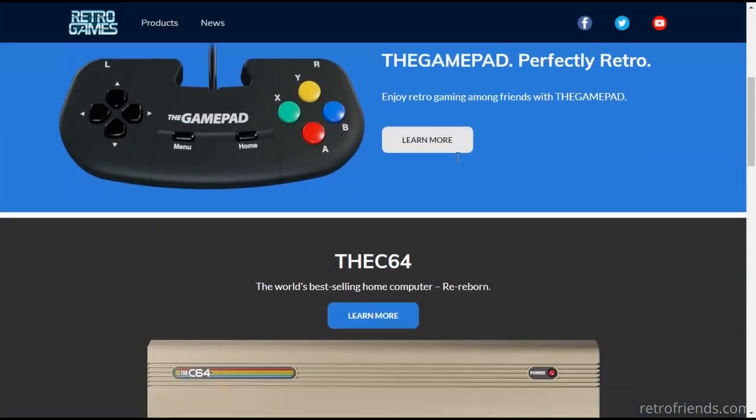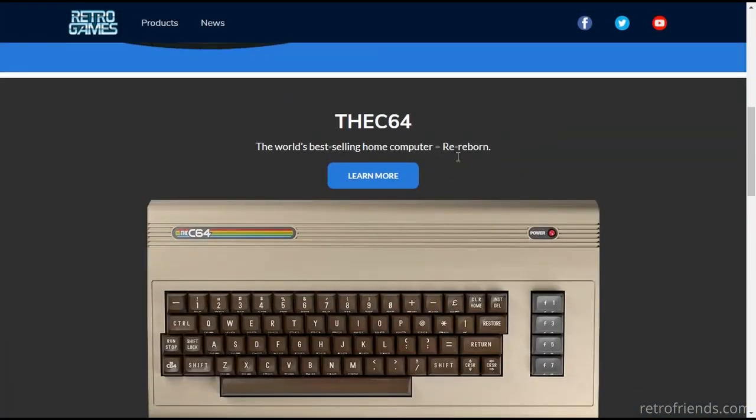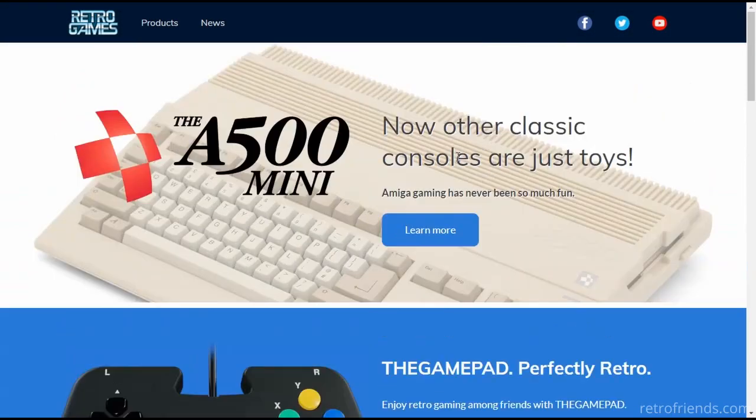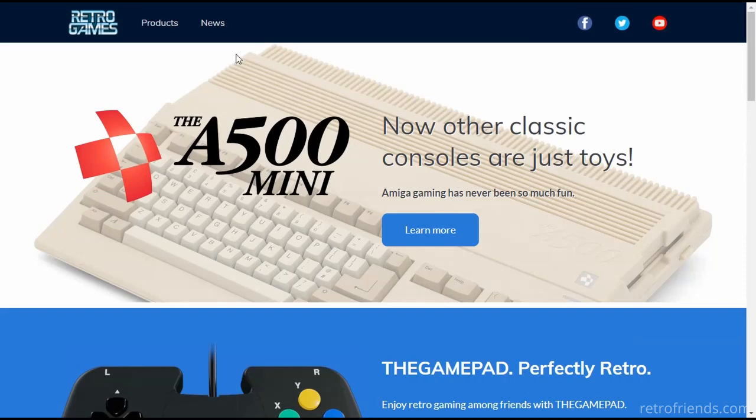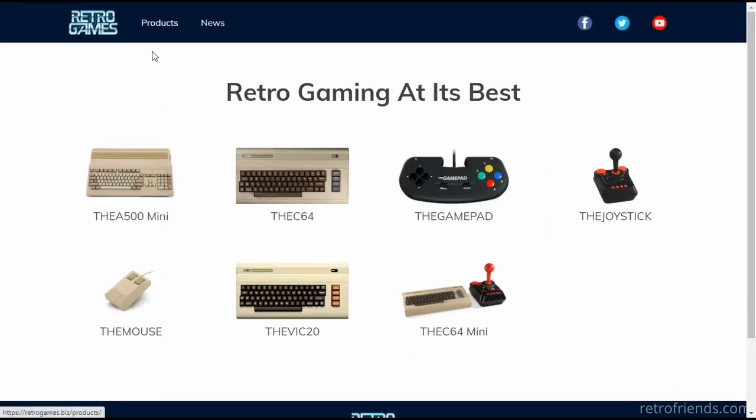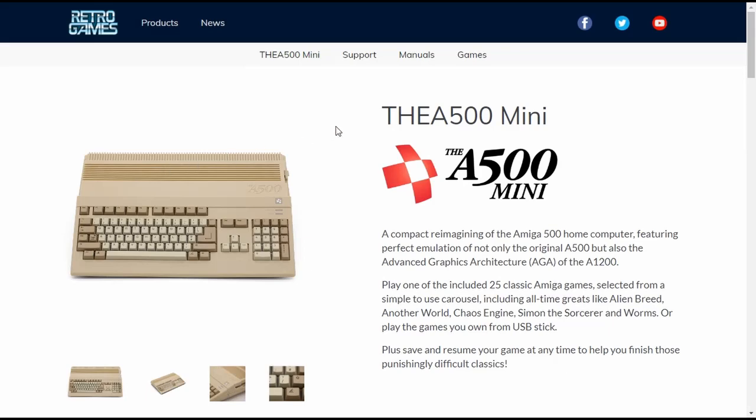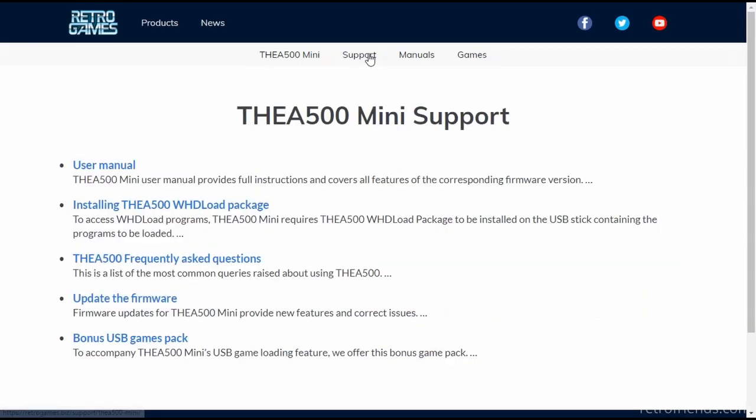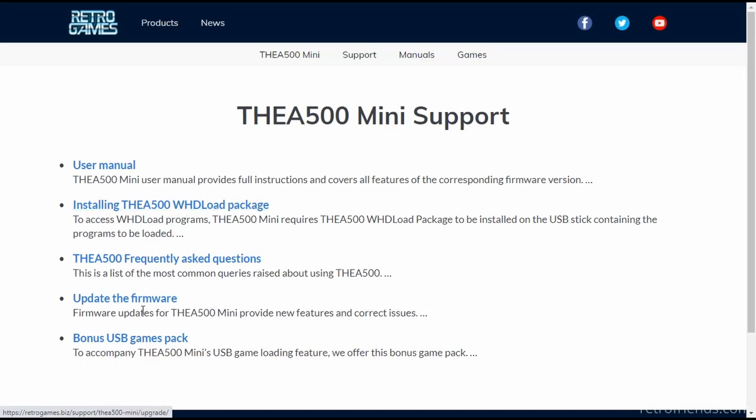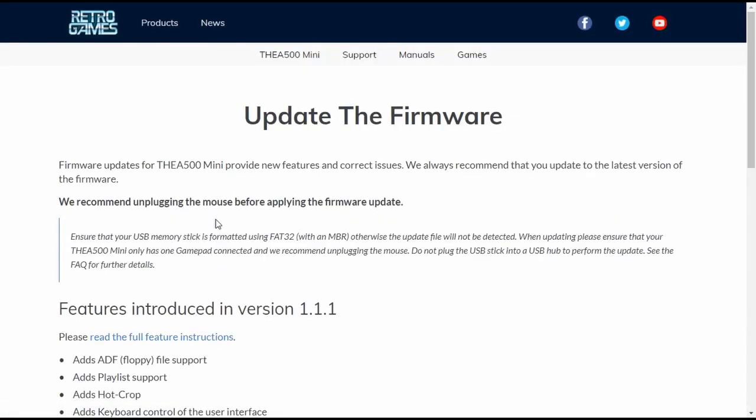At RetroGames.biz it looks like we need to go to products and find the A500 Mini page. Here it is. Let's just click support. And here we have options for installing that WHD load package and upgrading the firmware.